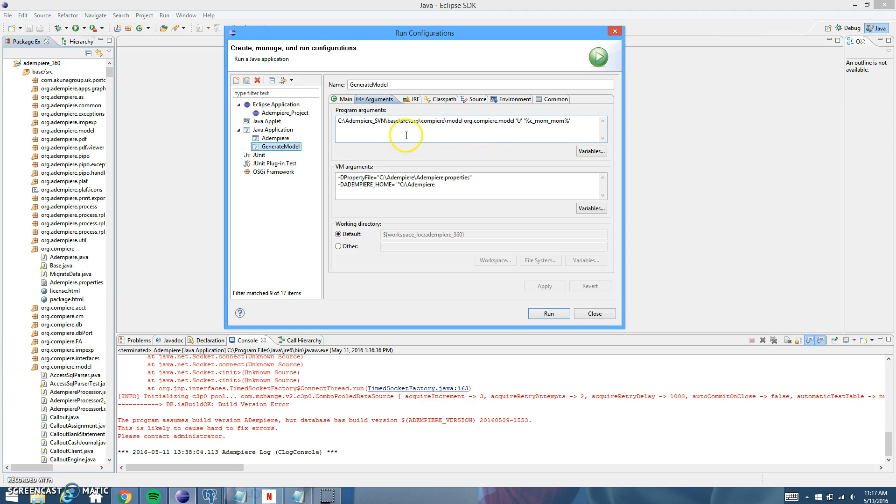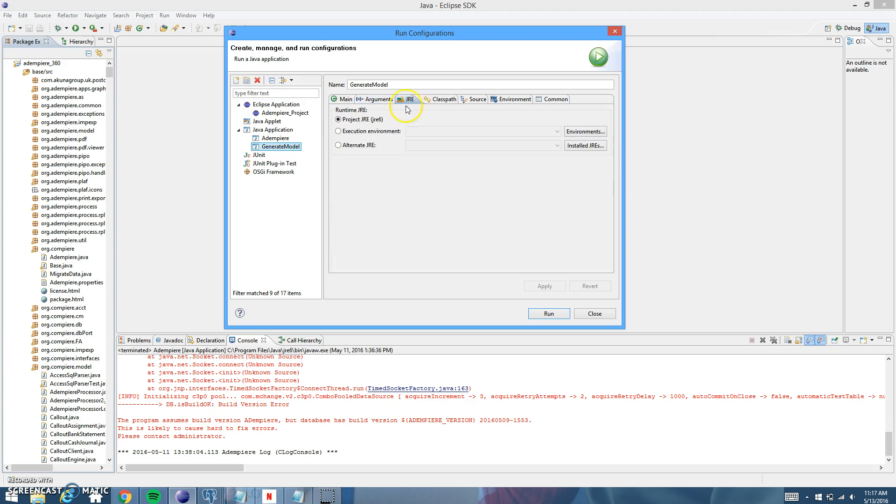But just make sure you get the code logic correctly with the U and the single parentheses and the percent marks and everything. So that's good. And then you're going to go into your JRE and make sure that it's still six.